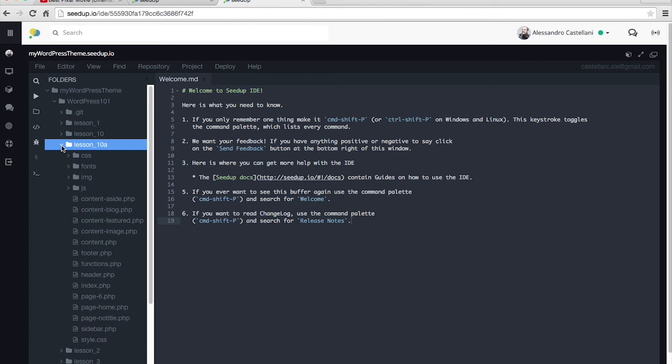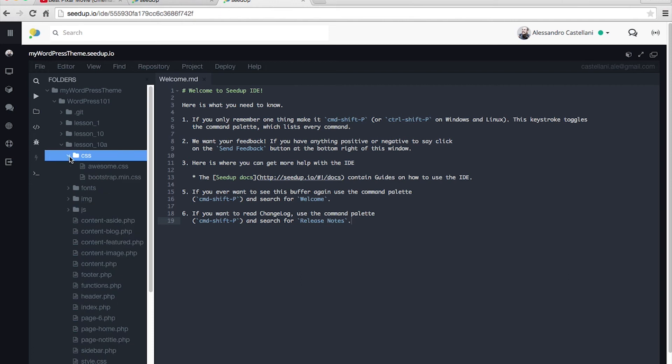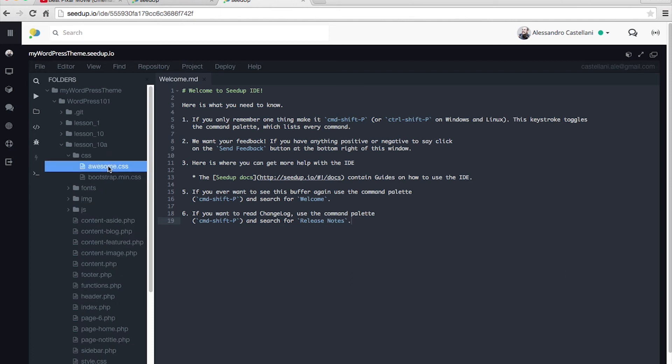But anyway, if you access, for example... We are in lesson number 10, we have our CSS. You access the awesome.css. You can code and edit the code to create your custom classes and write whatever you need.